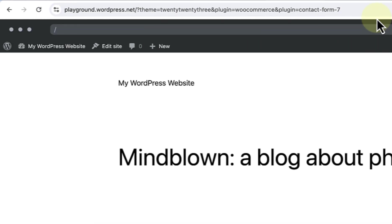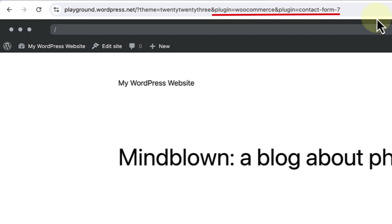You can also install multiple plugins and themes simultaneously by adding the AND sign between the slugs. So in this example, you will notice I've added the 2023 theme, as well as the WooCommerce plugin and the Contact Form 7 plugin.